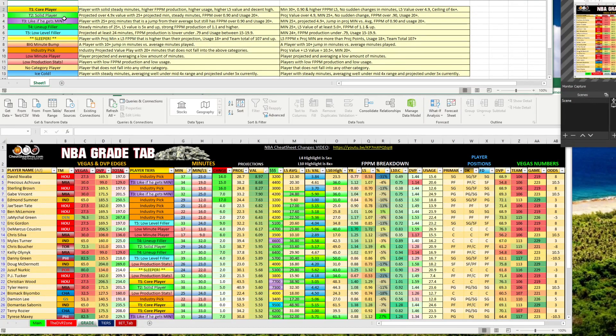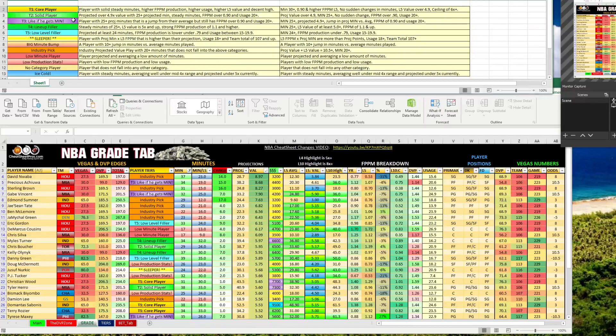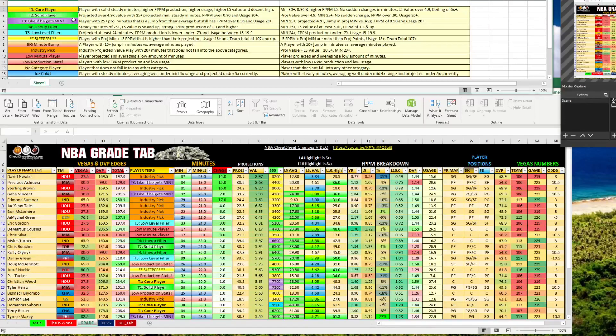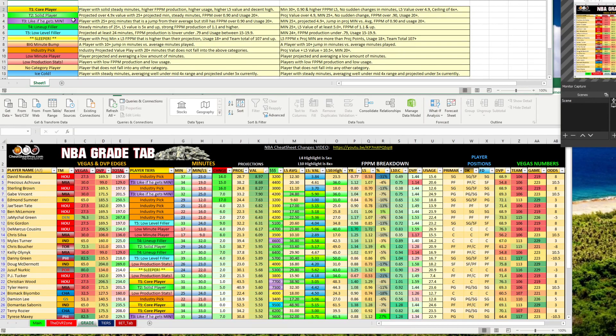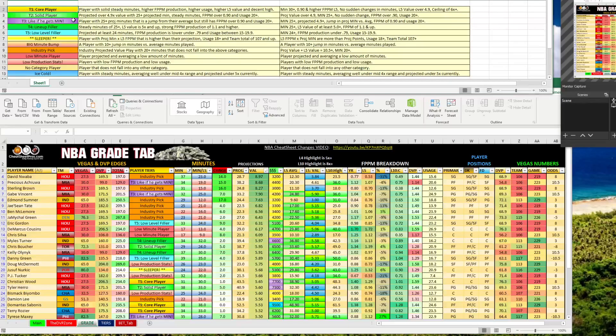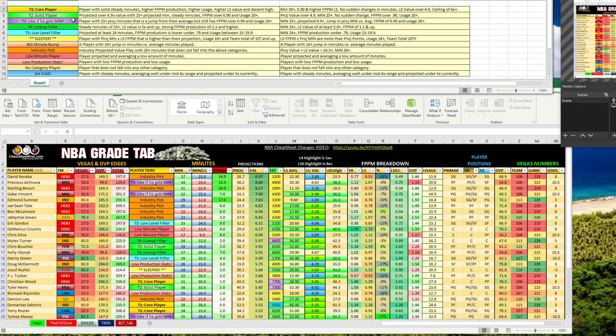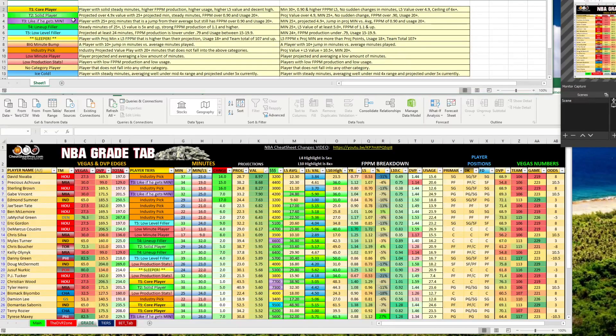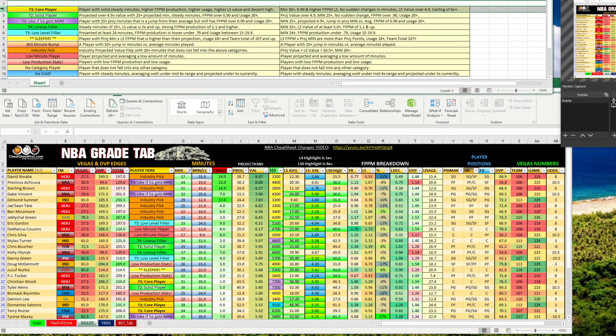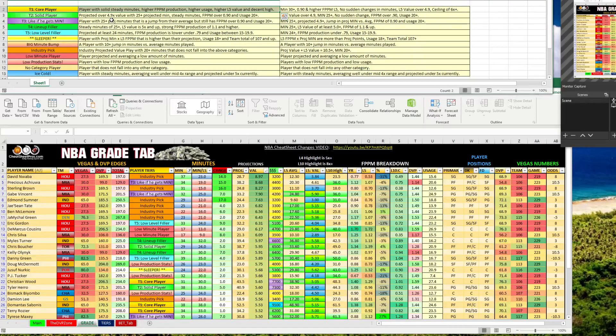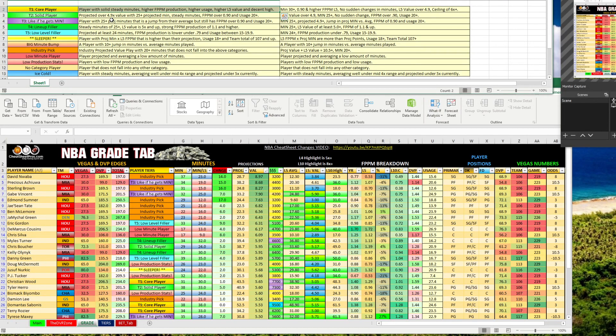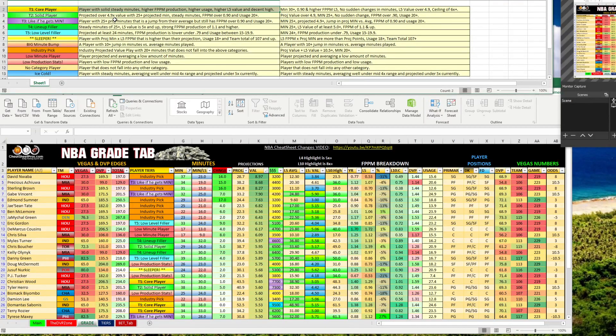So a tier one core player, this is a player with solid steady minutes, so there's no big change in his projected minutes versus what he's been averaging in the last five games. These players also have a higher fantasy point per minute production, a higher usage rate, and they've got a decent ceiling and a decent x value over the last five games. So these are mid to upper priced guys that we can build around when we just call them tier one core plays.